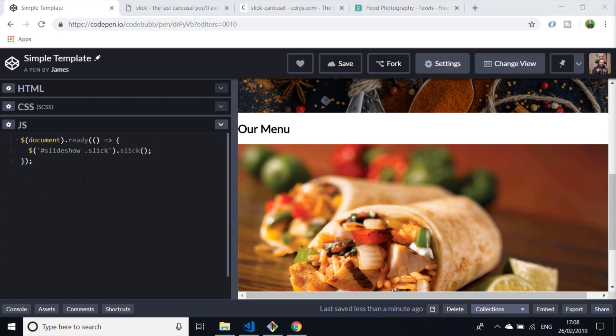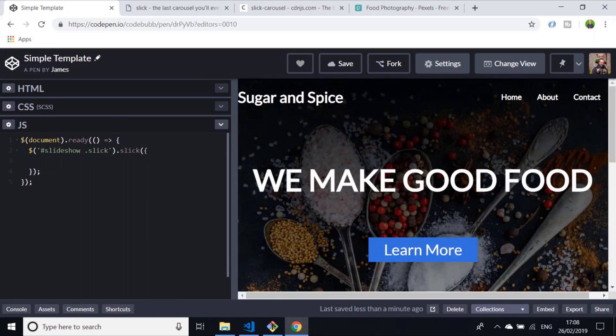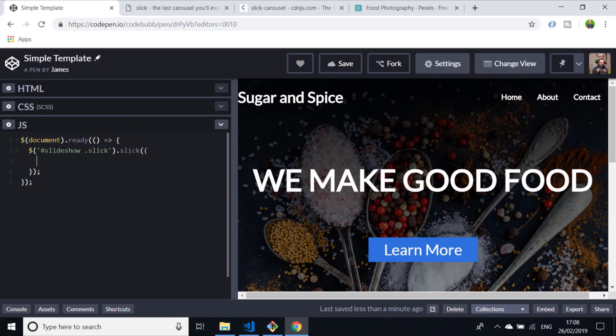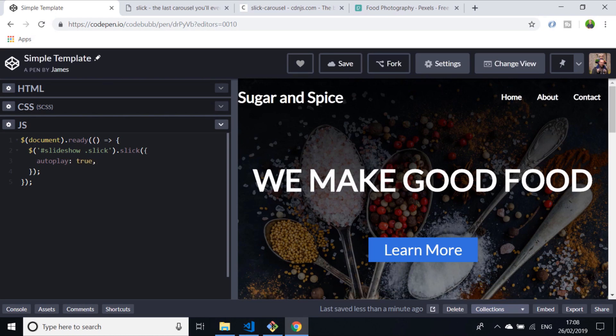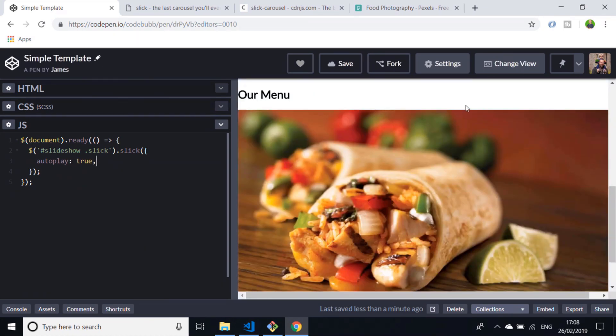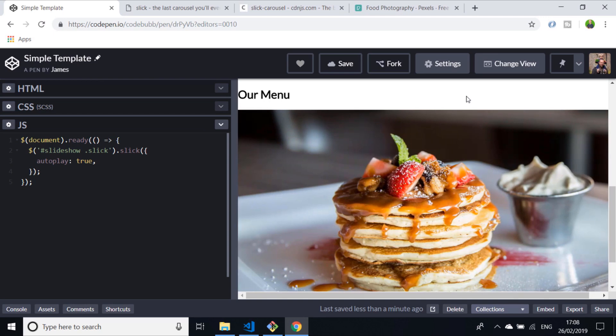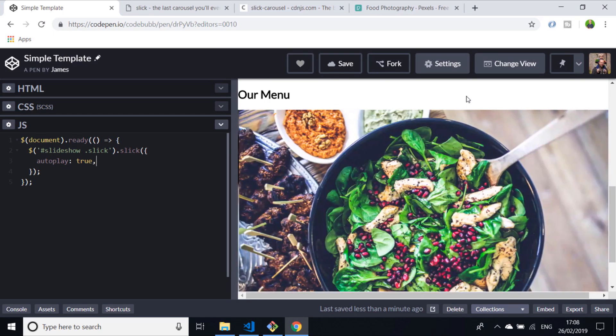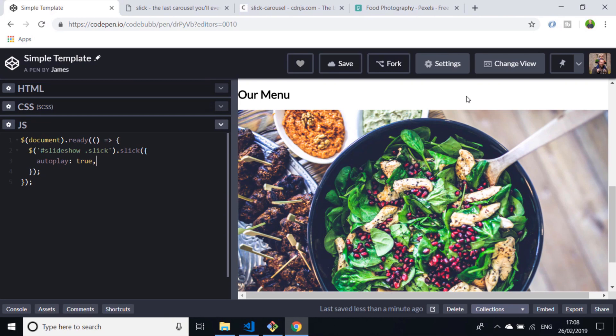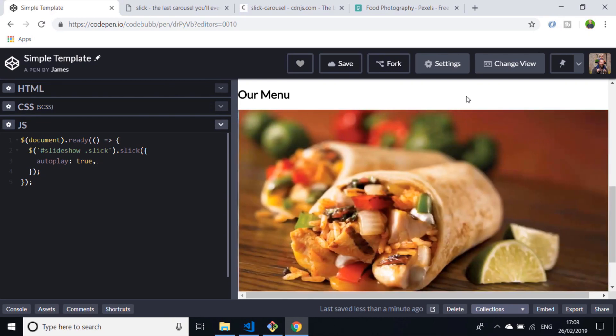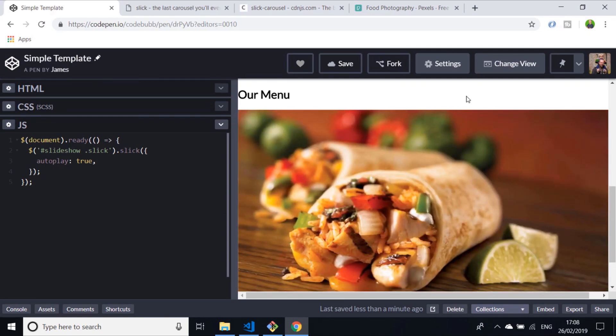When you create your Slick instance here by calling dot slick on the element, you can actually pass in an object there where each key is a configuration option and the value is what you want to set it as. For example, if we wanted to make sure that the carousel plays automatically, we can put the autoplay property to true. Now if we scroll to the bottom of the page, you can see that the slides go on their own. They automatically flip from one to the next, and that's really handy because that's probably what you want for your carousel.